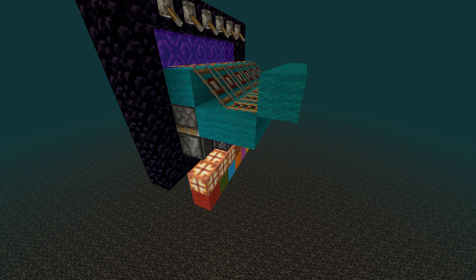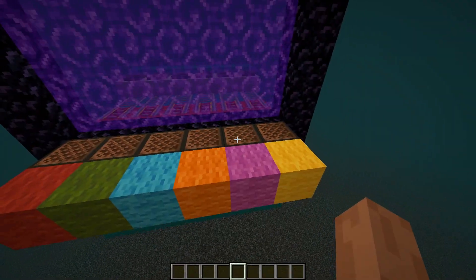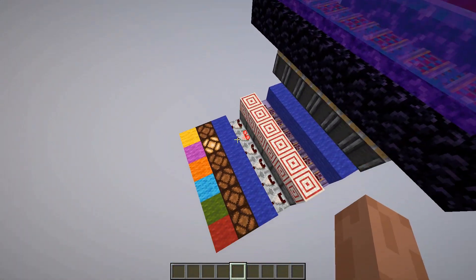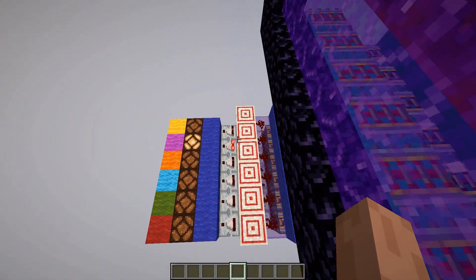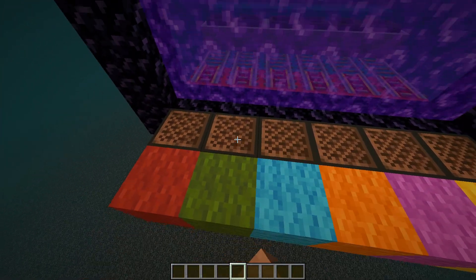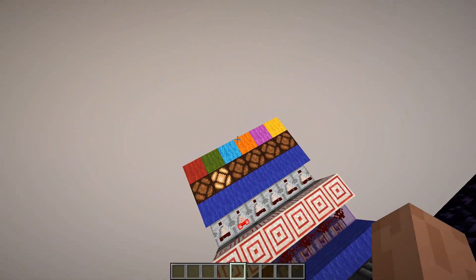If you don't need the output filter you can use this setup instead. The system can be built in both directions, so if you build the receiver in the overworld you can send signal from the nether.